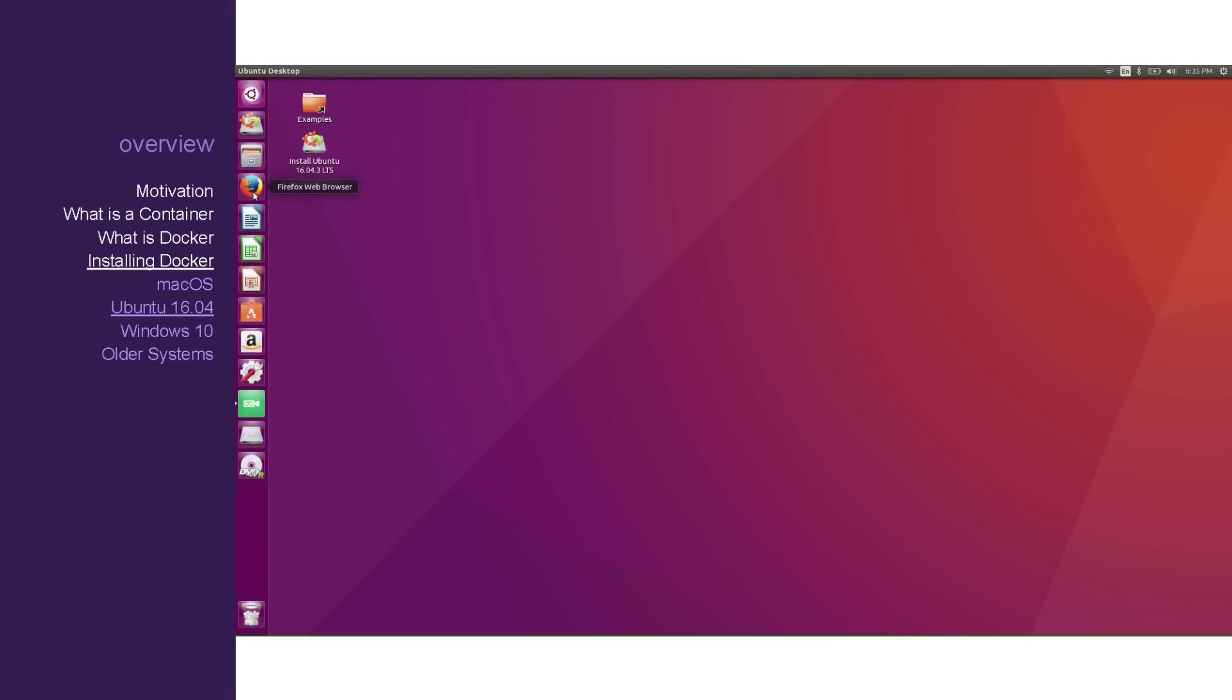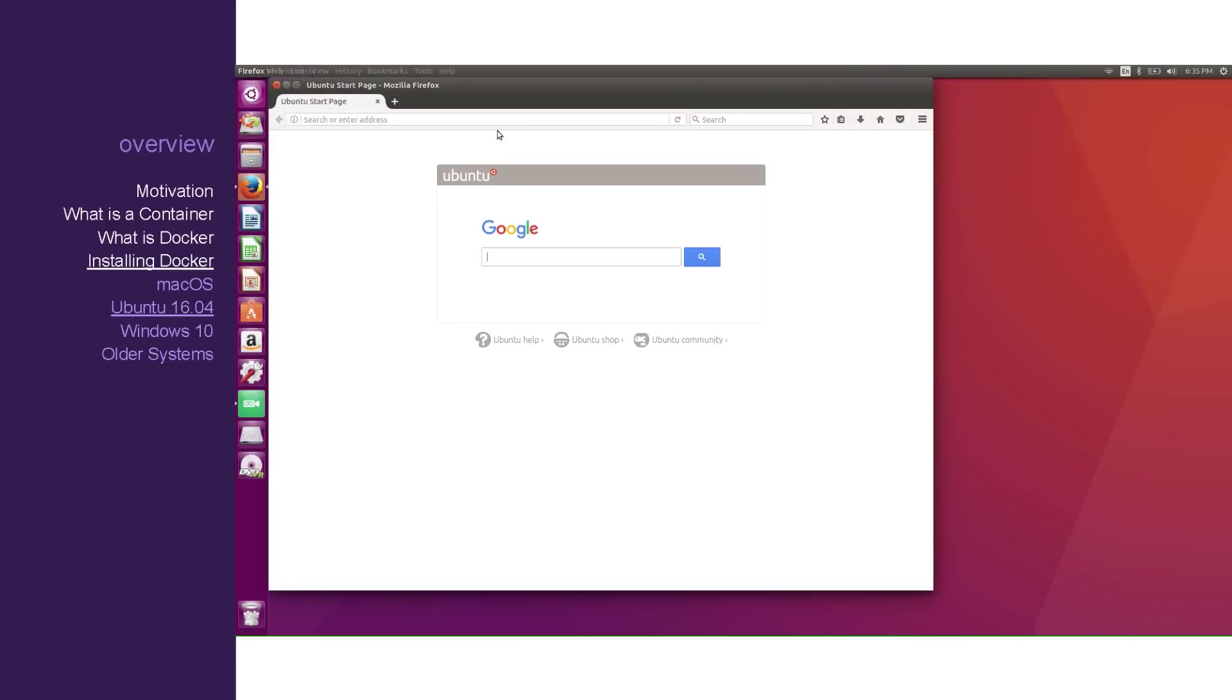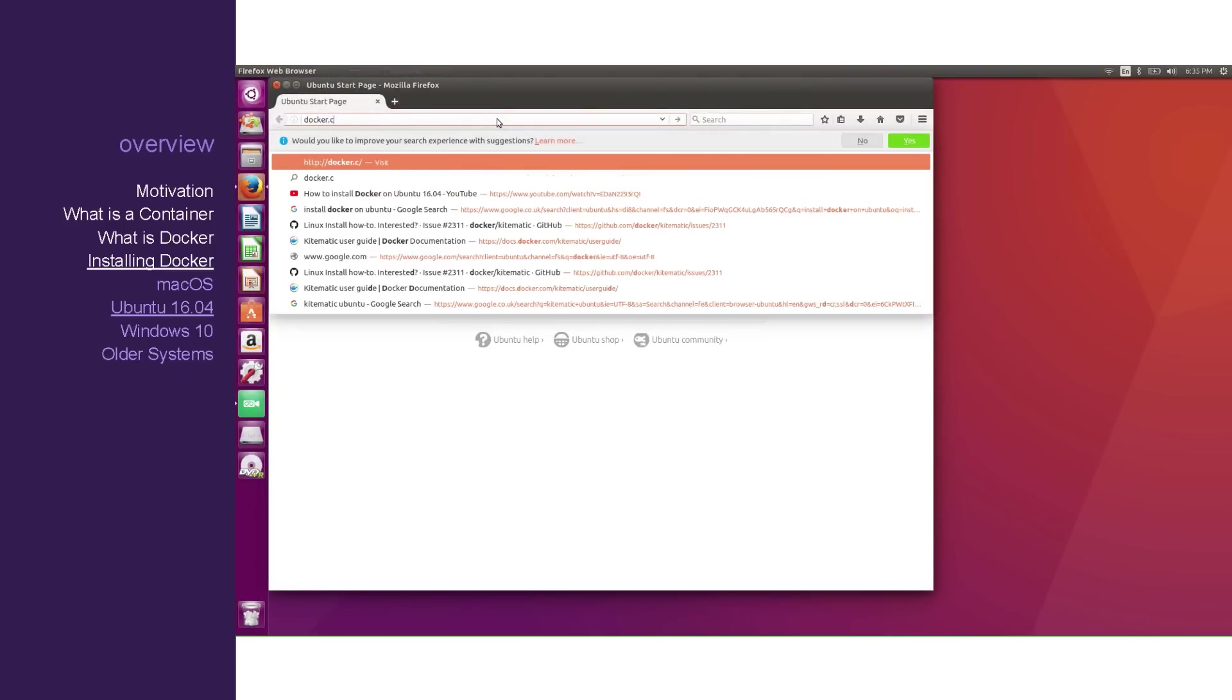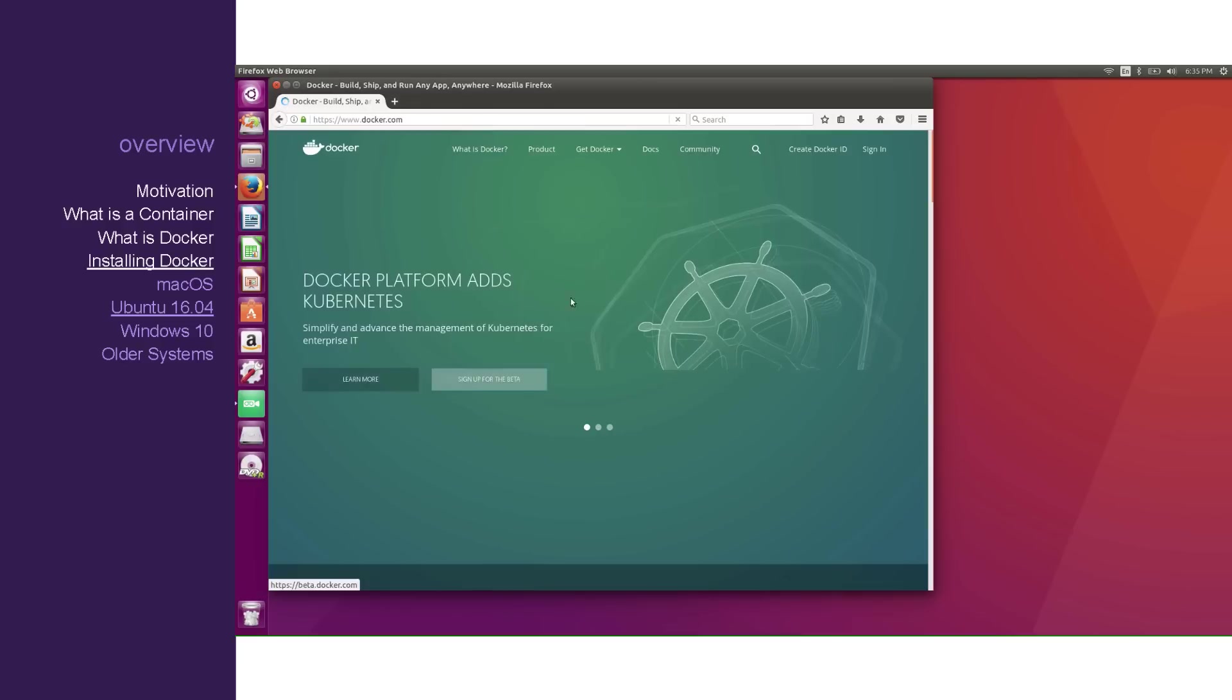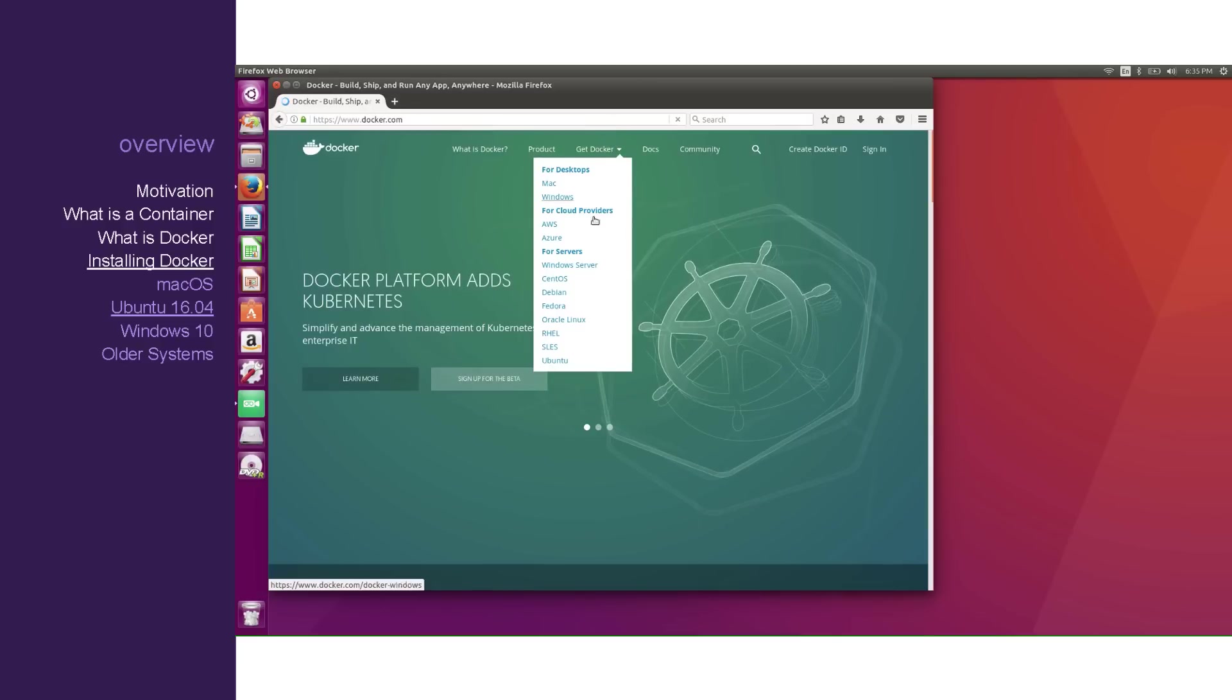Onwards to Ubuntu. Let's open up Firefox, type in docker.com. Hover over Get Docker and click Ubuntu.